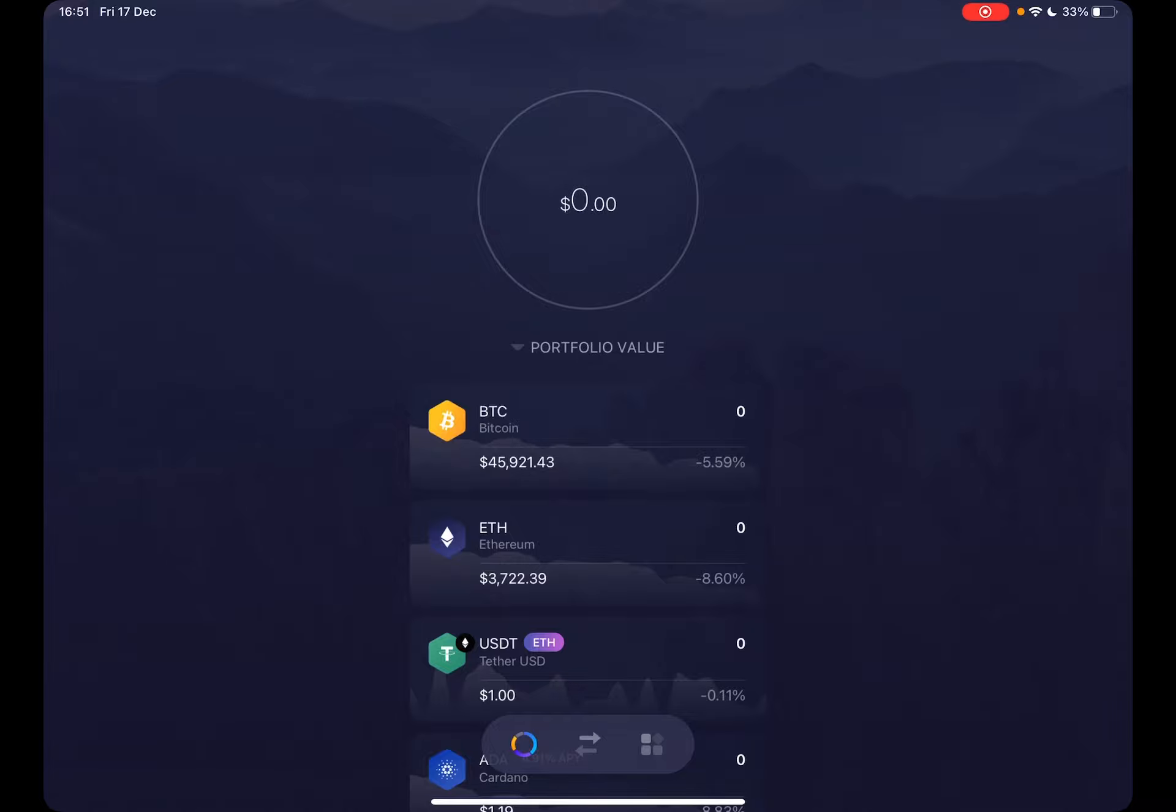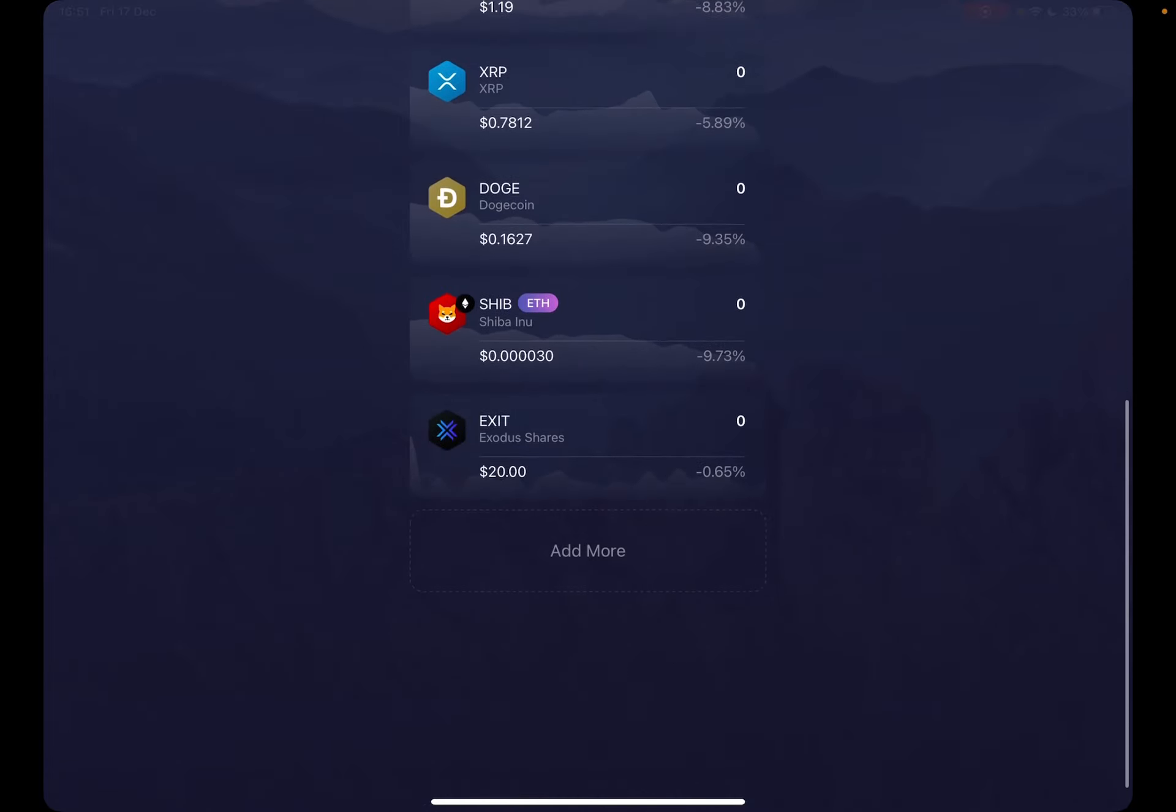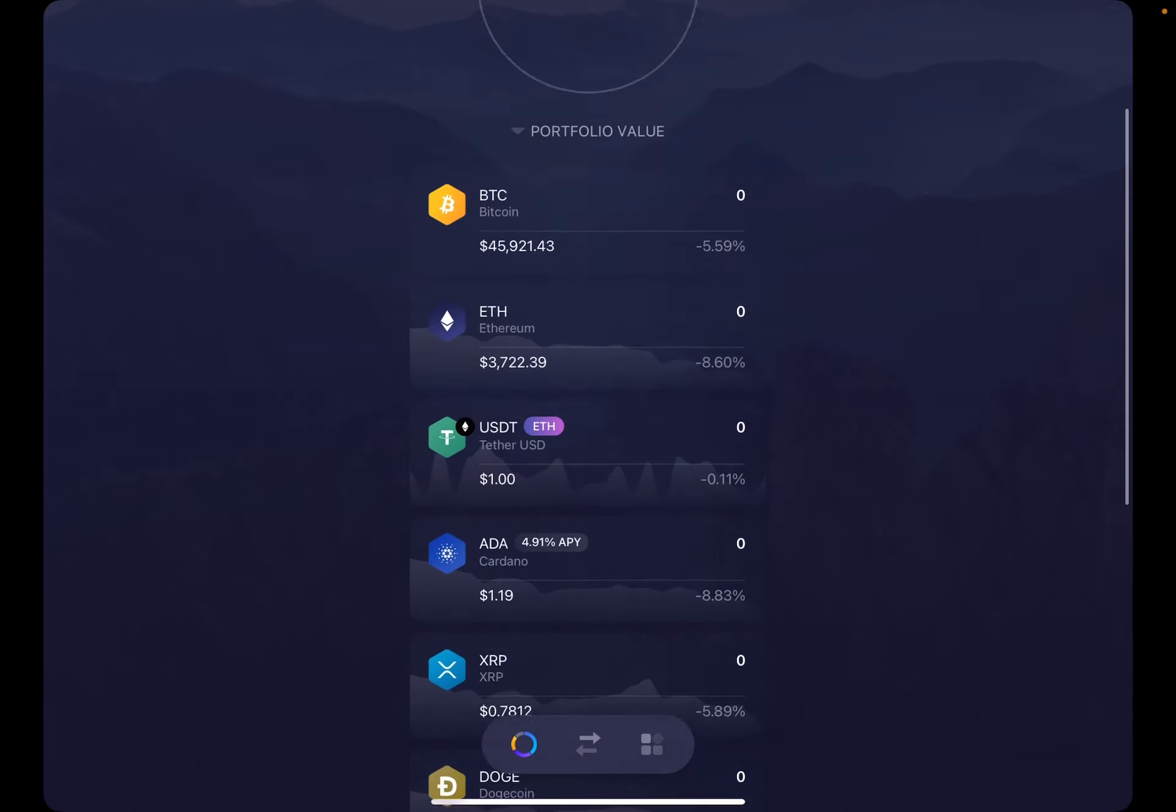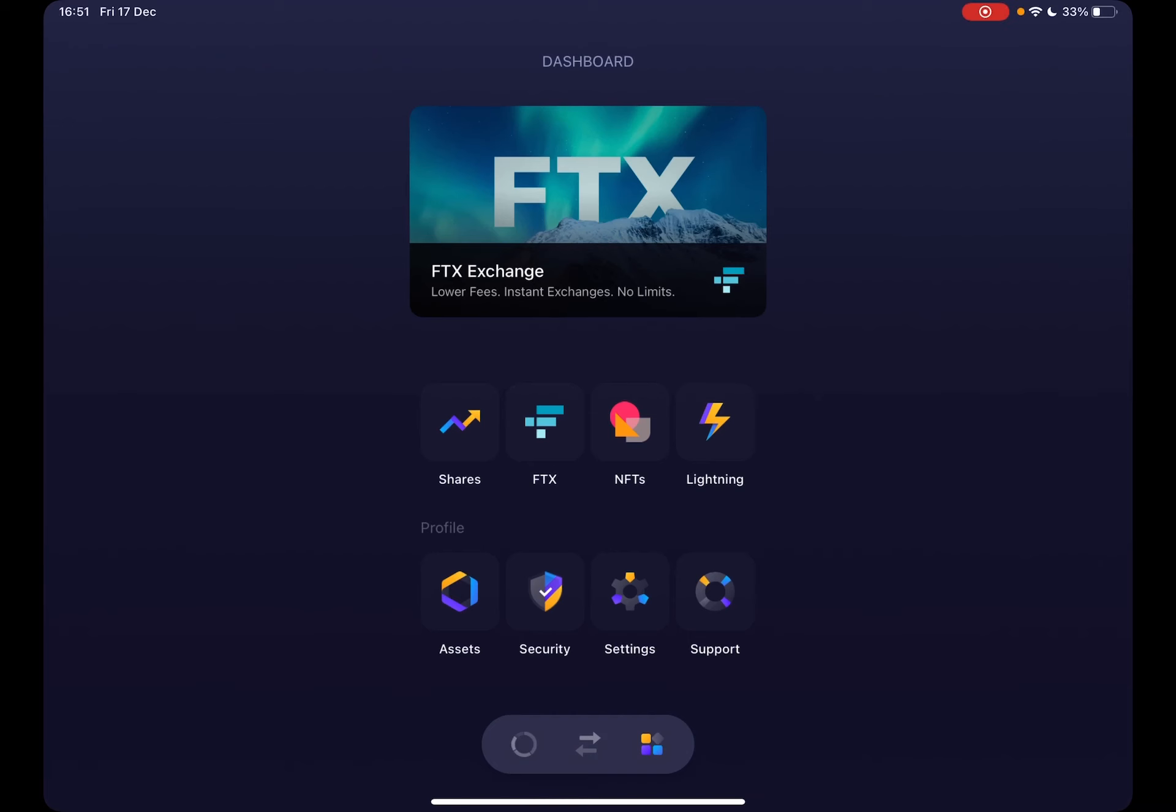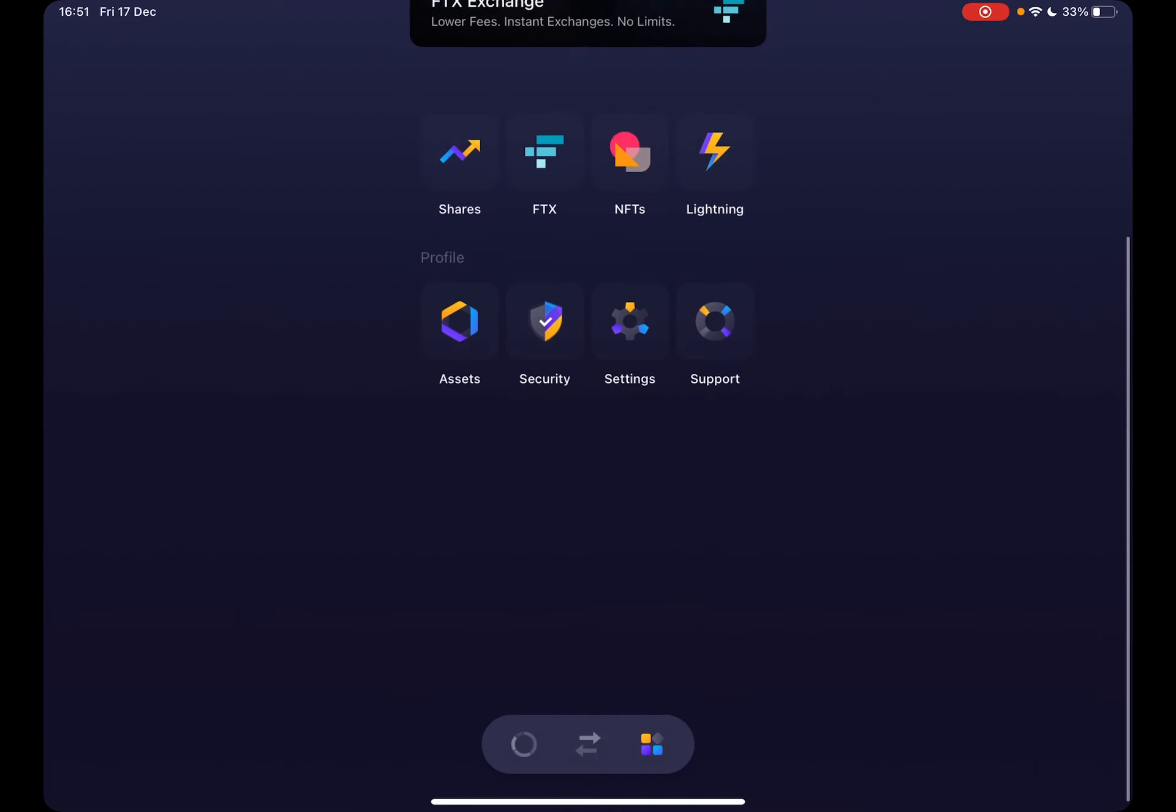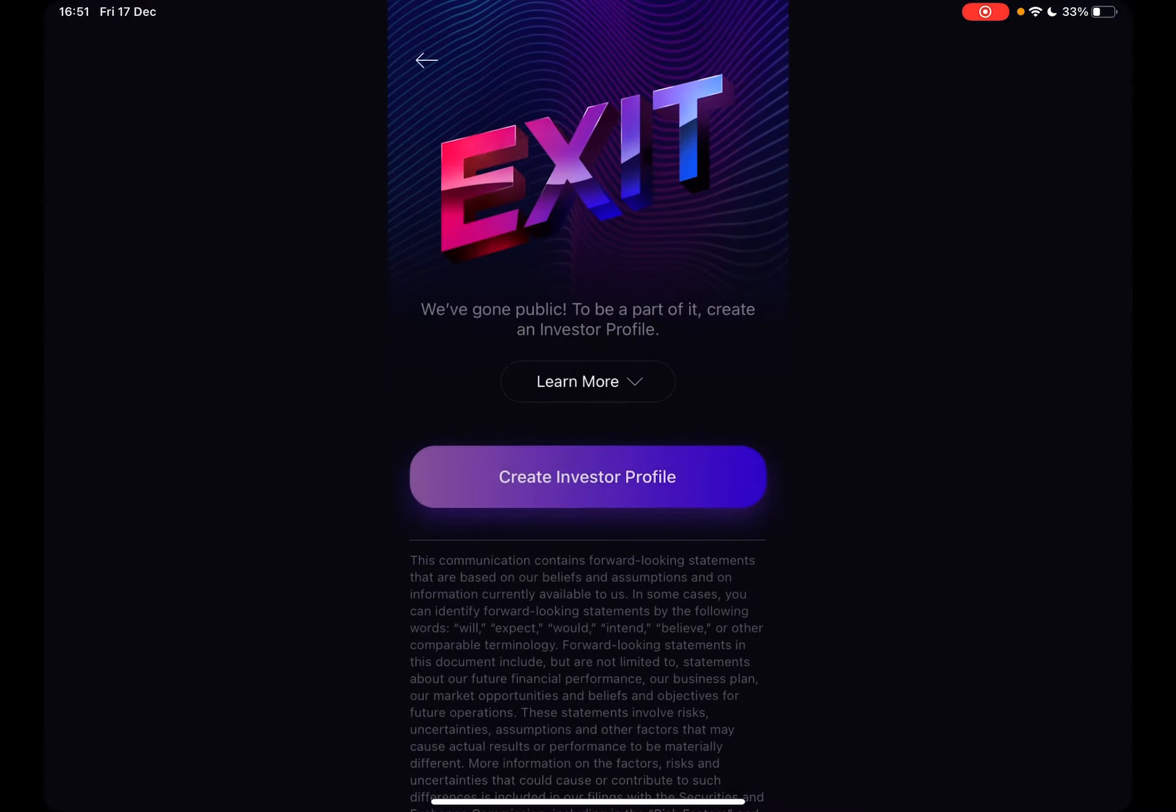So let's jump into it. First, open the Exodus wallet, then go to the menu which is on the bottom right corner. Here, as you can see, the first icon is the Shares icon. When you tap on it,